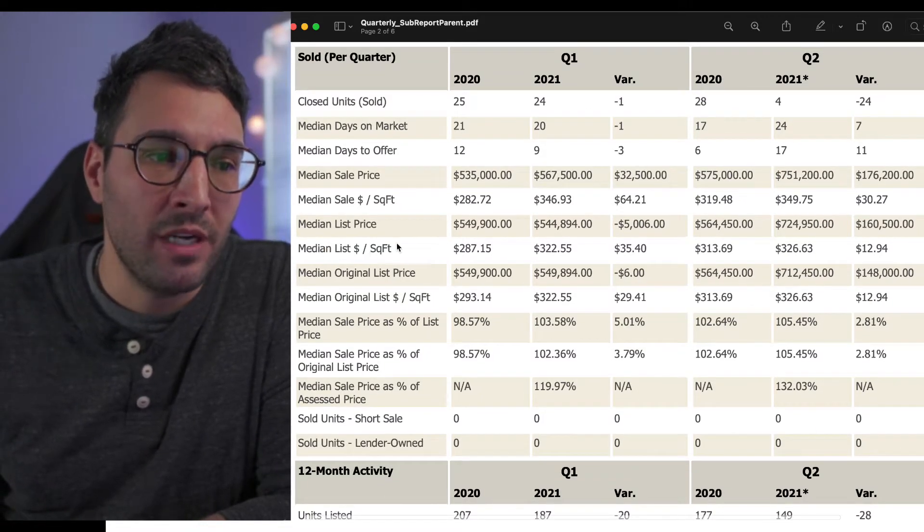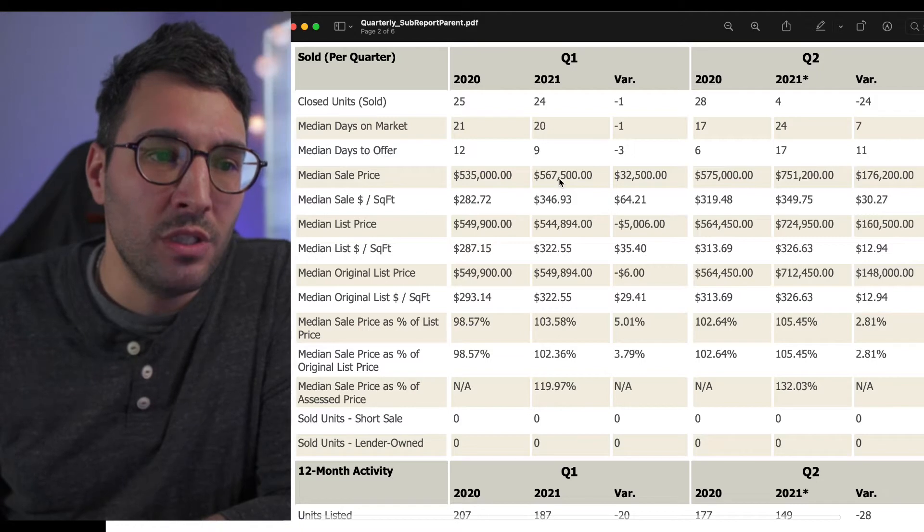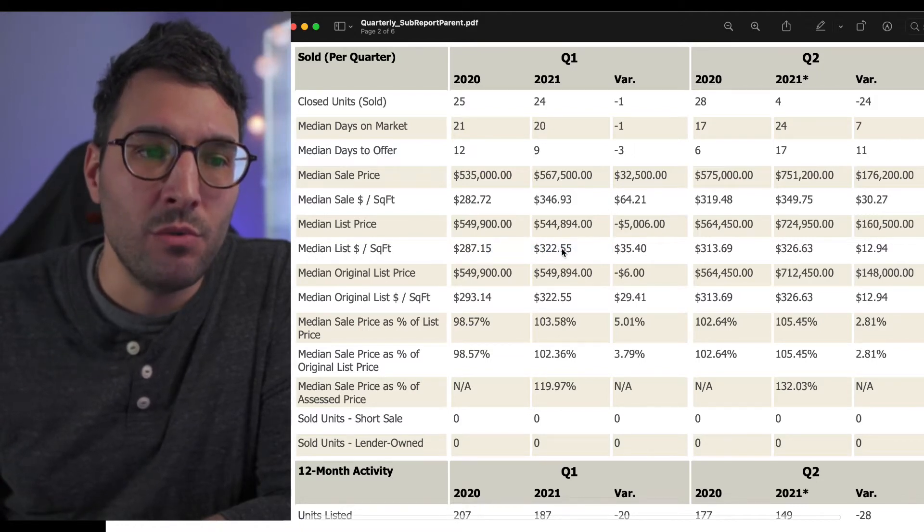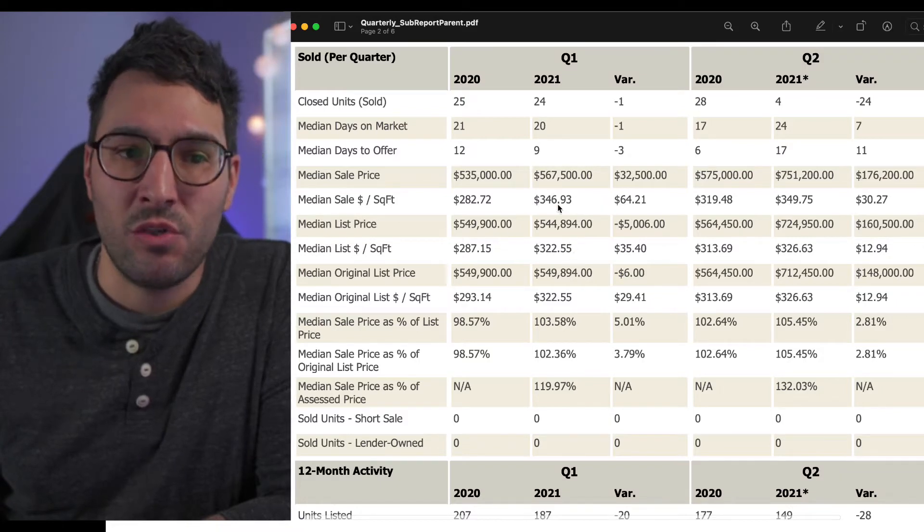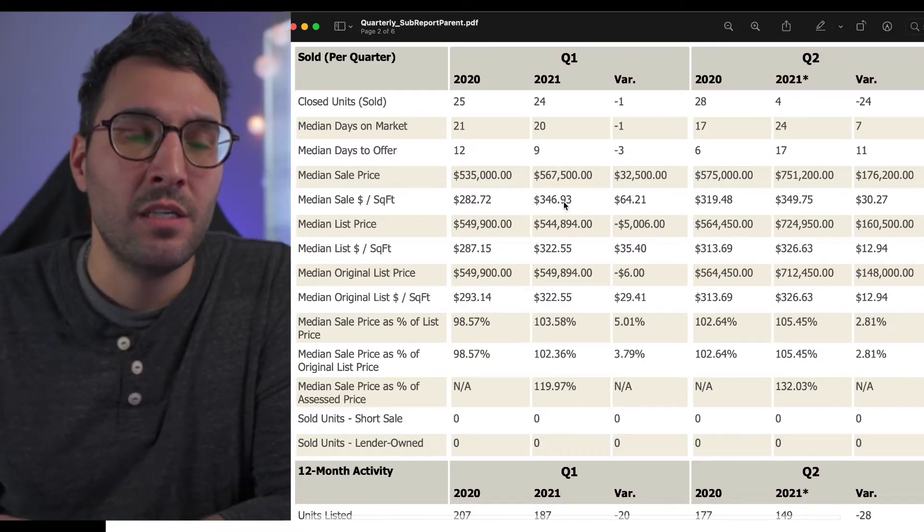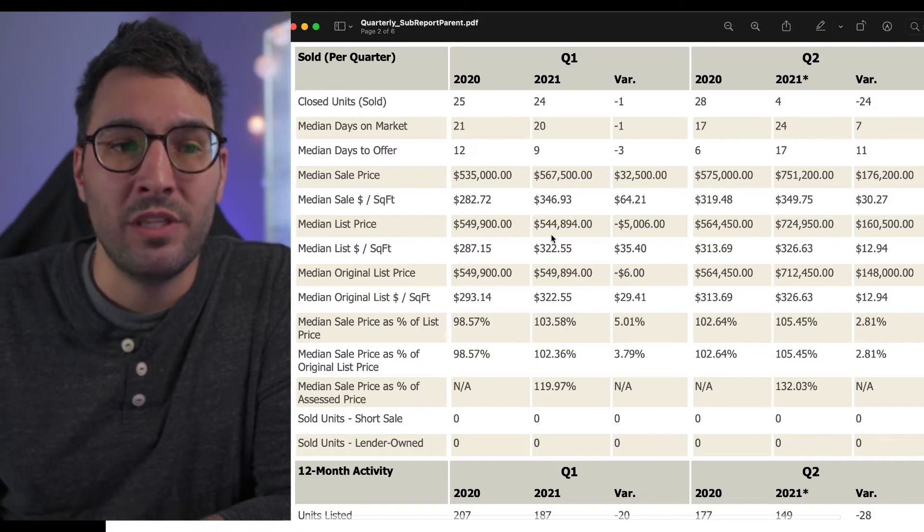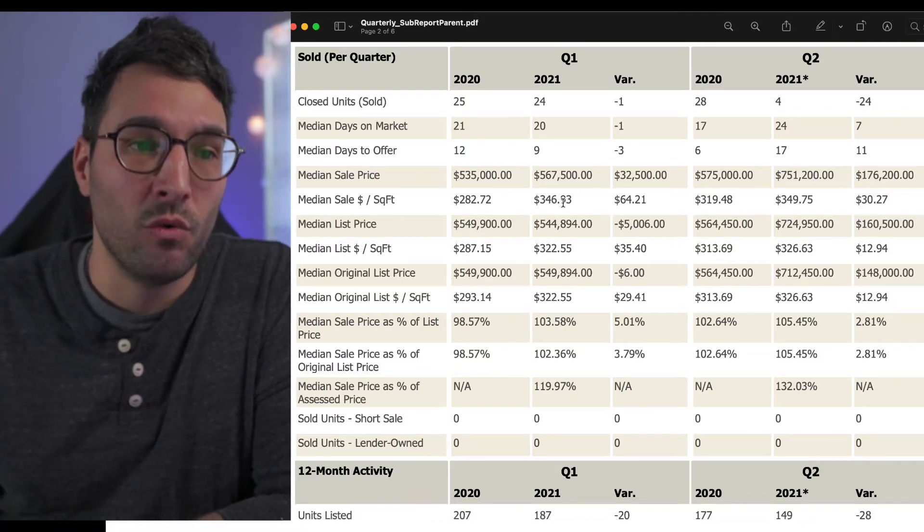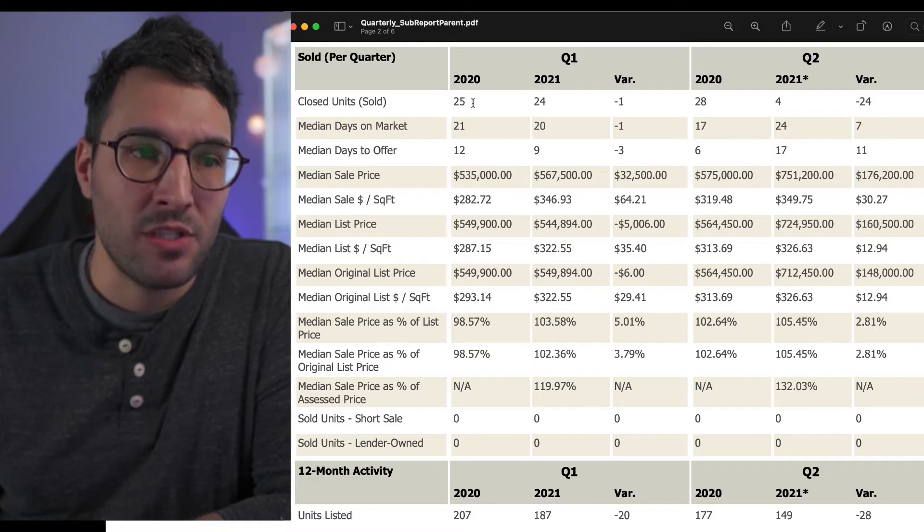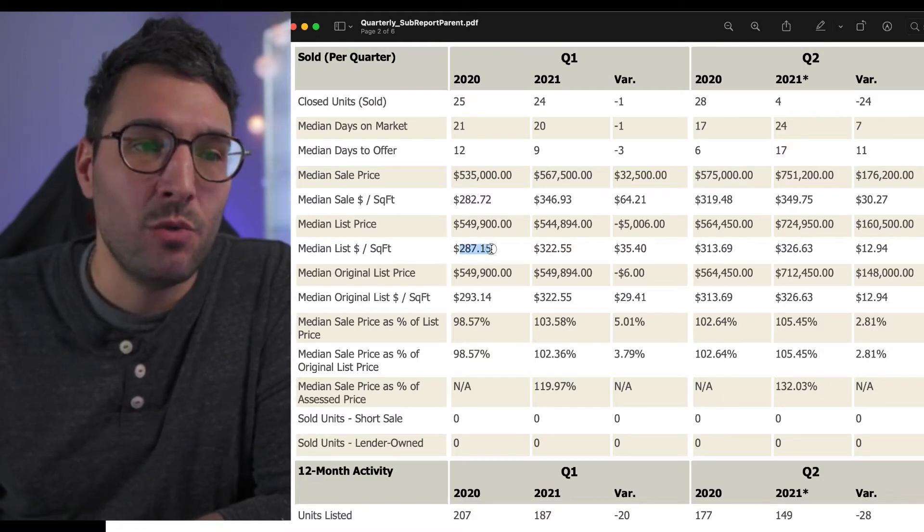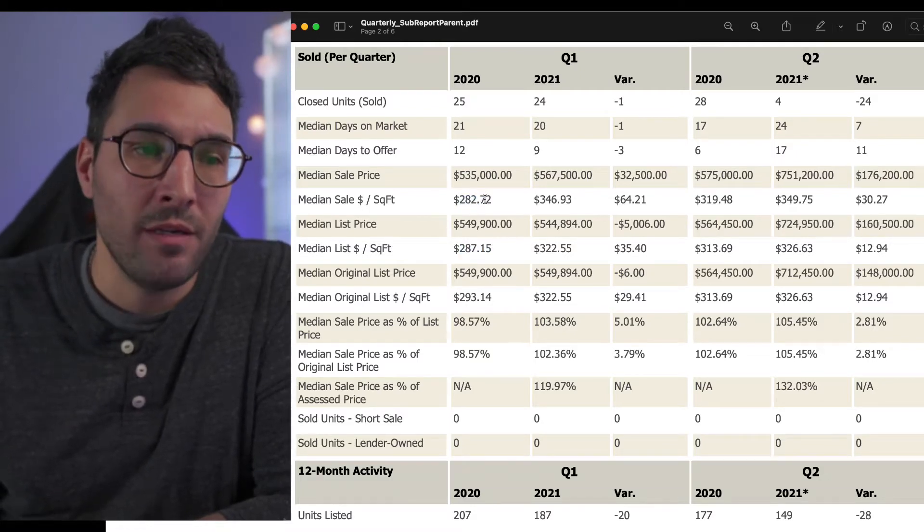Looking at median list price to median sale price in Q2 2021, median list is $322,000 and median sale is $346,000. There's a huge difference between the median list and median sale. What this means is most properties are selling over the list price. That's completely opposite from the beginning of 2020, when you had $287,000 to $282,000.